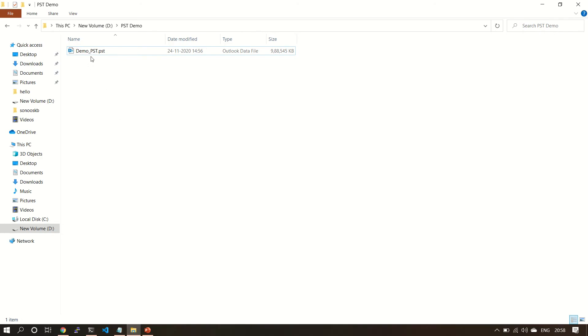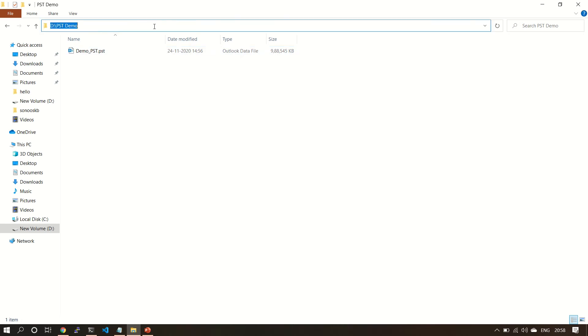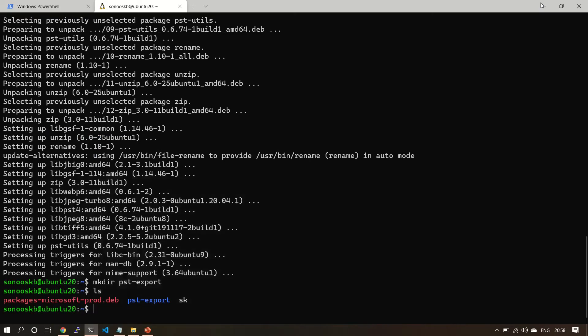Now this is the PST in my Windows machine. So I'm going to copy this into Linux and then use this particular PST to convert into EML. Let's see how to do this.